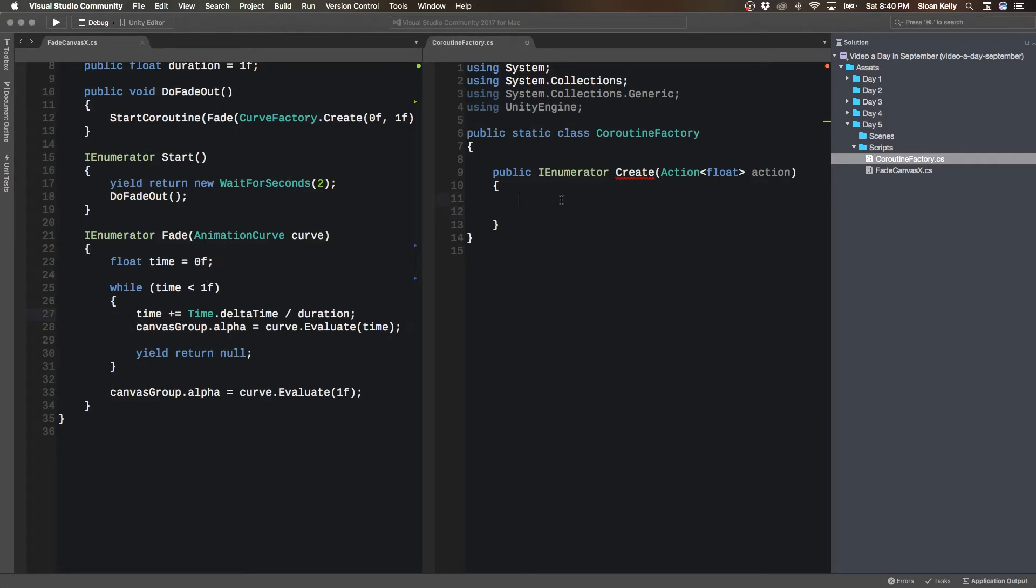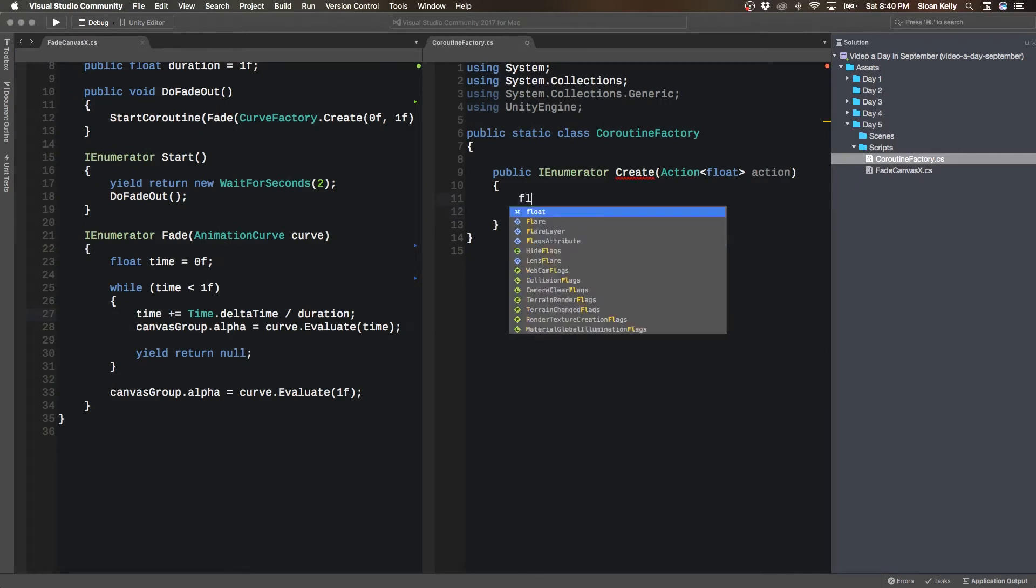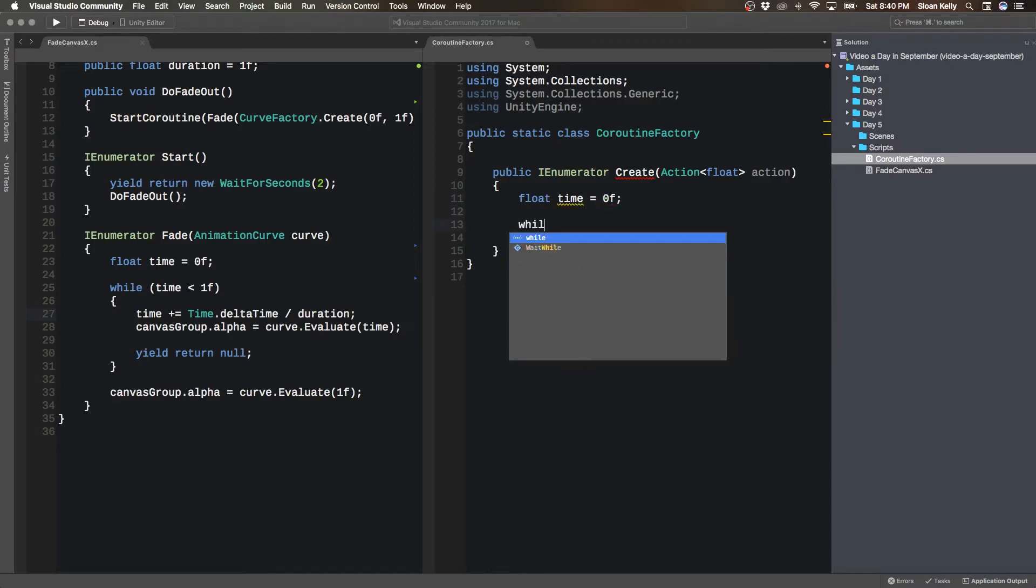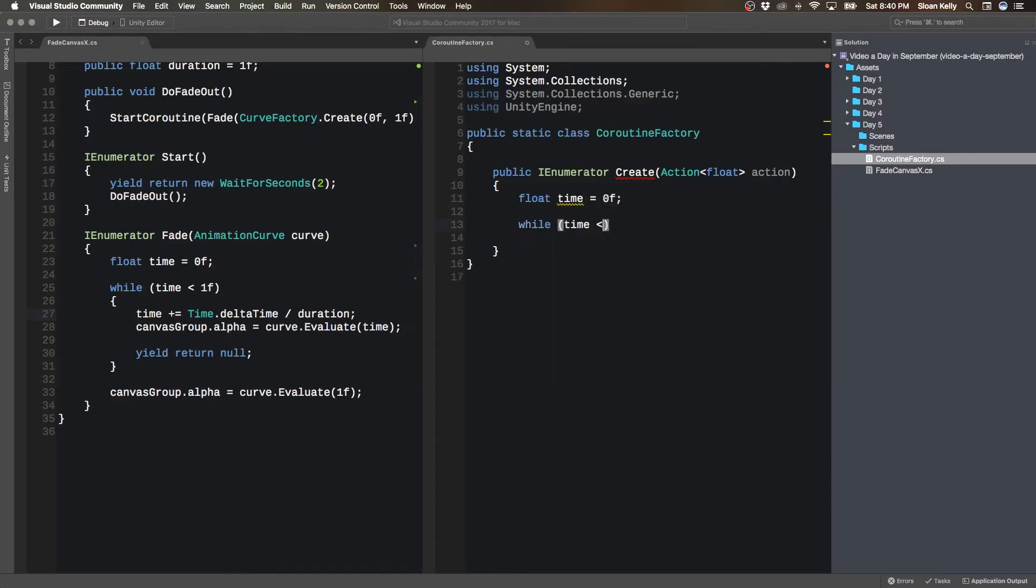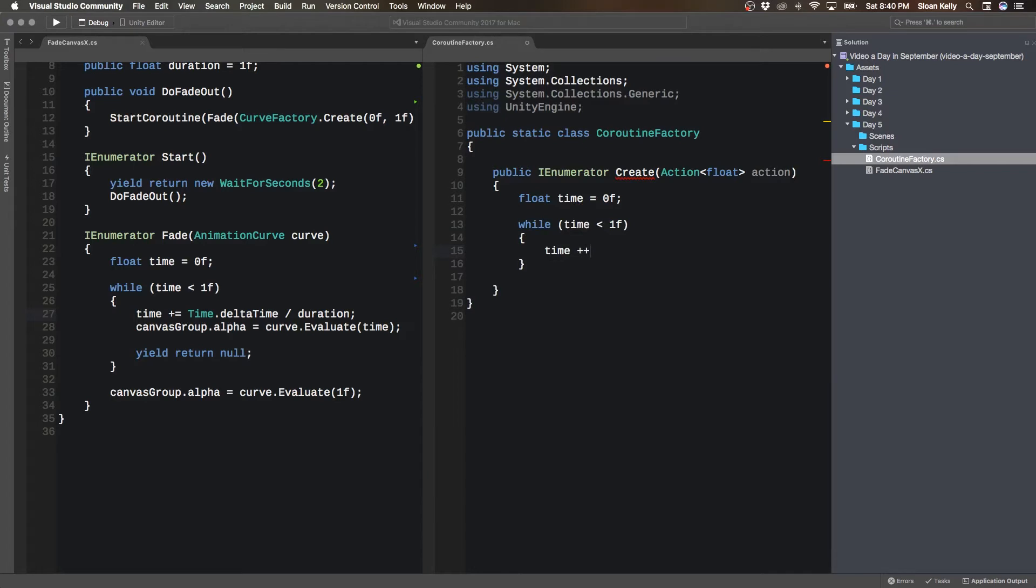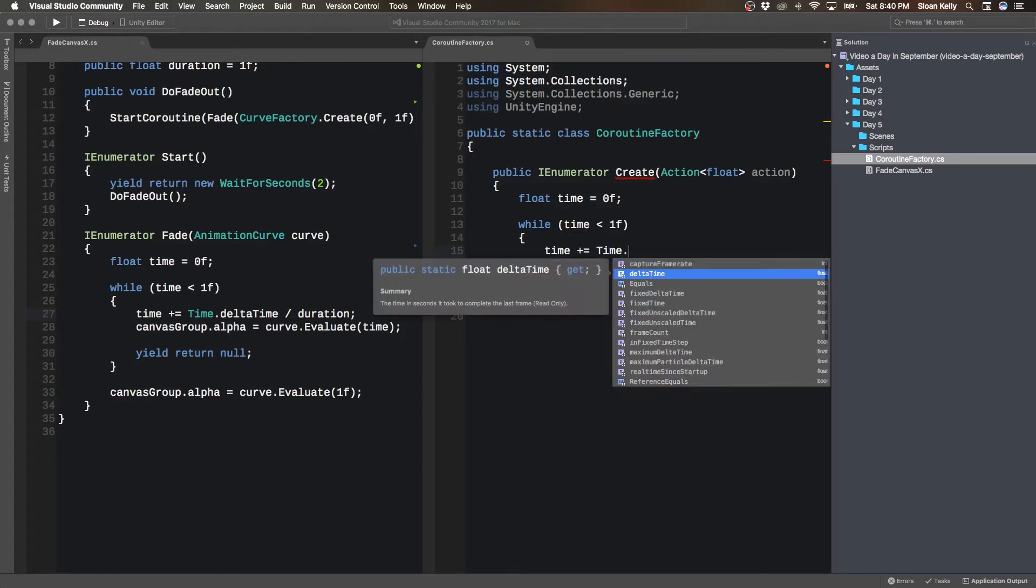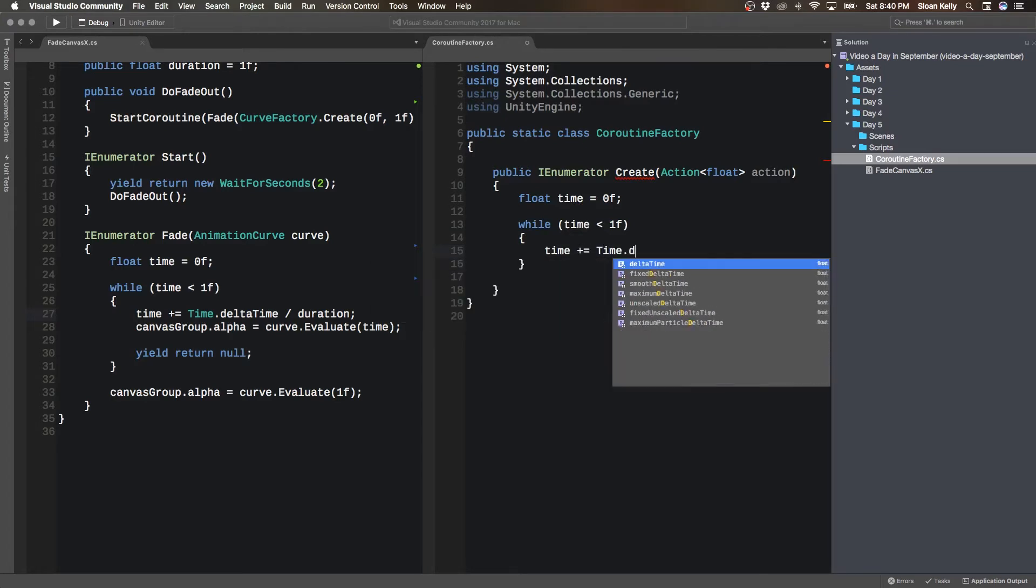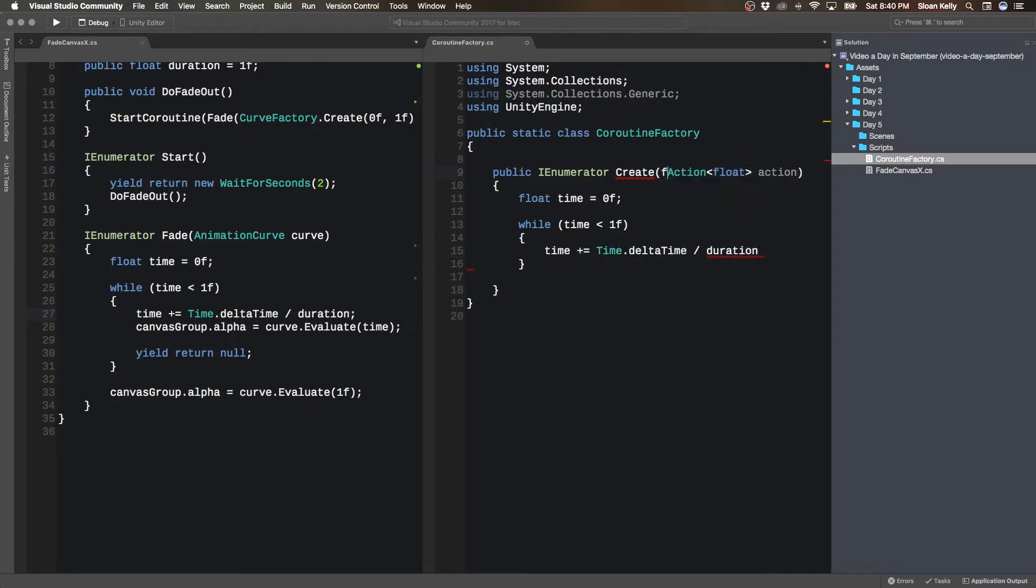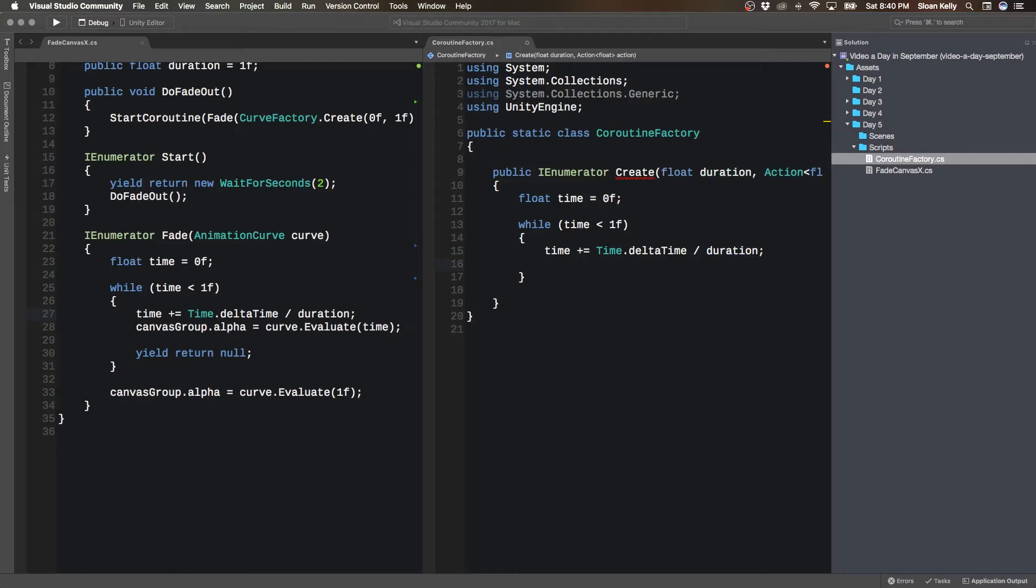It's going to take in an action that takes in a floating point number, and this is going to be the action to be performed. And then I'm going to pretty much copy what I have here. So I have float time equals 0f, while time is less than 1.